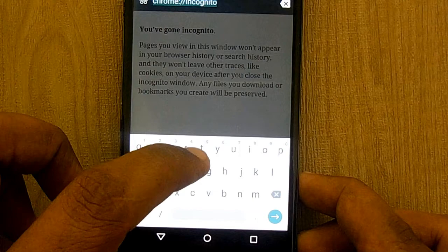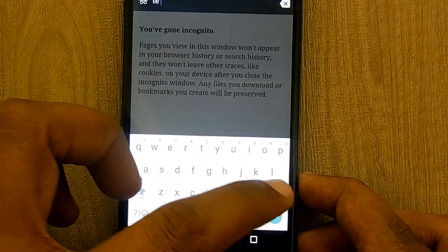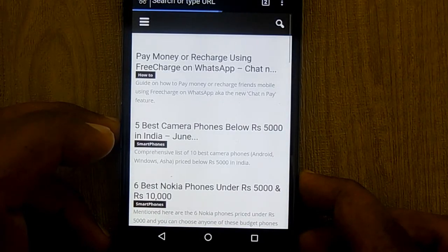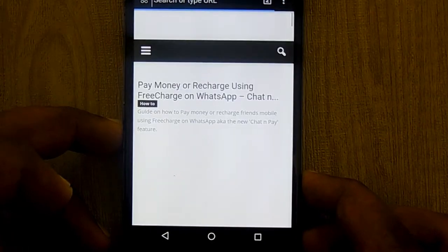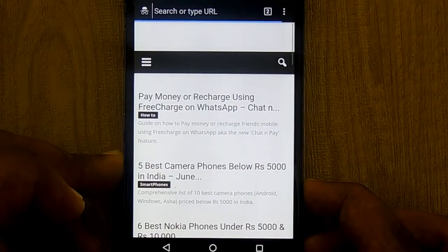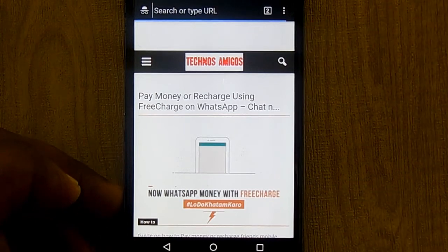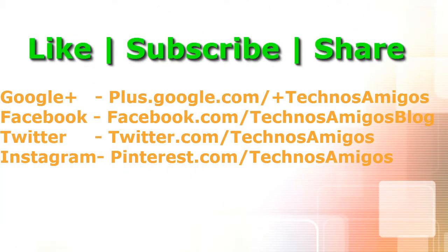This is your host Yogesh Ketani signing off. Thanks for watching, and do subscribe to our YouTube channel for more videos, tips, and tutorials. Visit our website Technosamigos — the link is in the description for more Jello browser tips. Have a nice day.